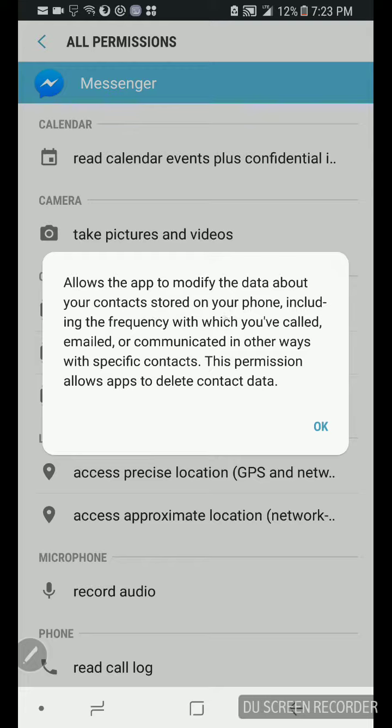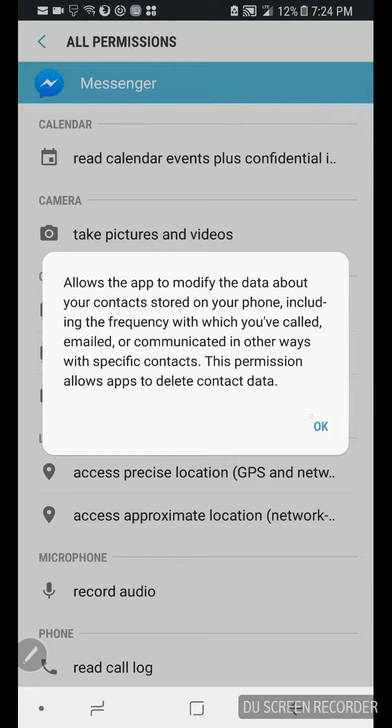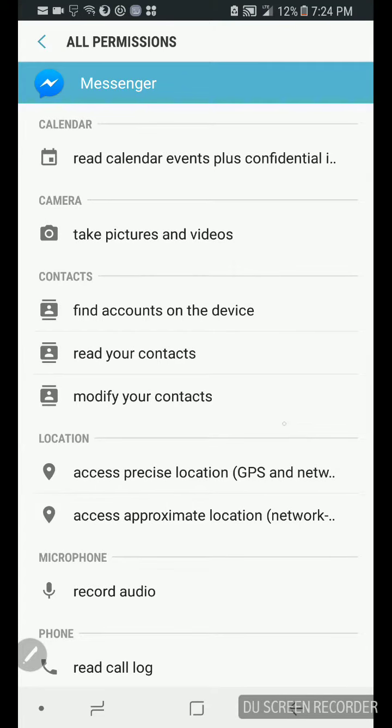Watch this, say again, change your contacts. Allows the app to modify the data about your contacts stored on your phone, including the frequency which you've called, emailed, or contacted in other ways with specific contacts. This permission allows the app to delete contact data. So you'd be like, no I called you. No I didn't. I know you called me. No, no I did, but I got him up. No you don't.